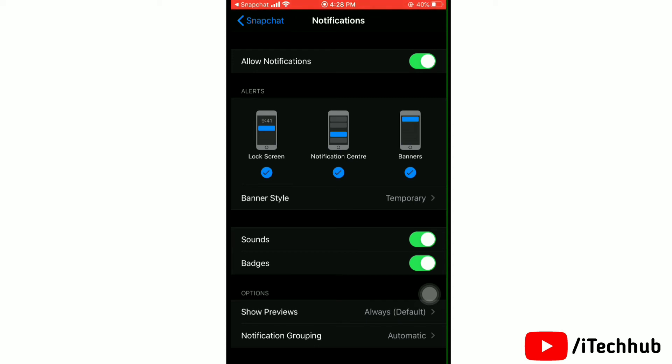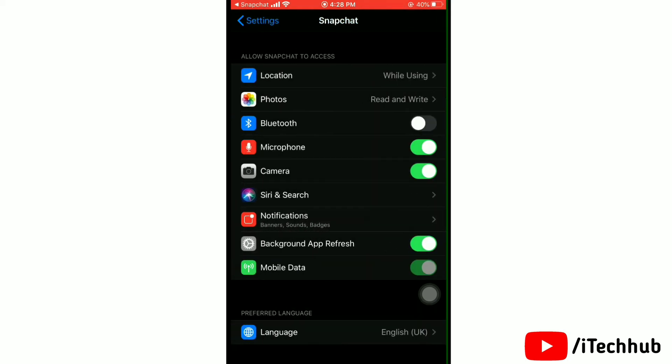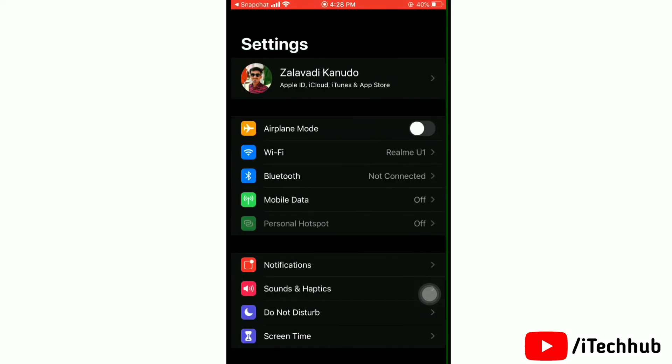Also, you can customize sounds and badges notifications. Just simply toggle on or toggle off. Hope this has helped you out.